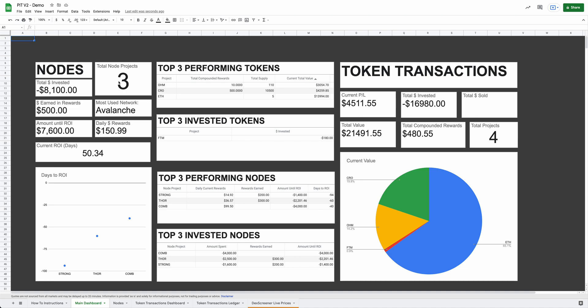A little breakdown of the value and what the percentages of those are. Over here on the node side, you can see how many node projects you are in, how much you've invested, the amount you've earned, what your most used network currently is, how much until the ROI, how much you're making every single day, how much until you total ROI on the total investment amount, and then a little scatter plot here that shows how many days left you have to ROI on a couple of these projects. So as you can see, it looks like strong is the one that we're going to be waiting the longest on to ROI out of these three projects. And then some top-performing nodes and top-performing tokens page here as well.